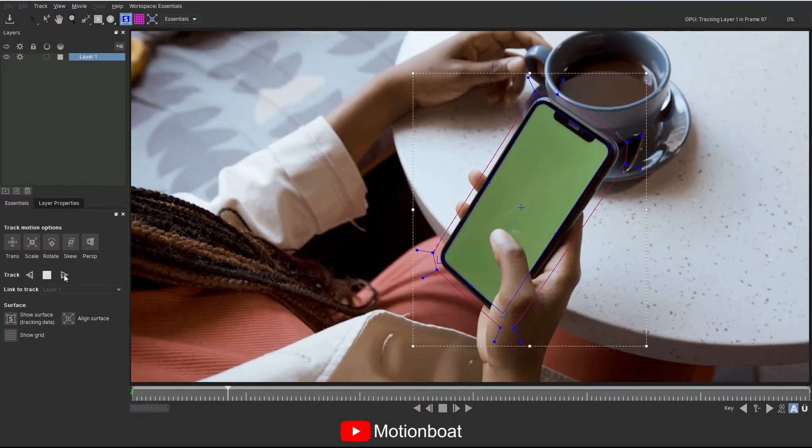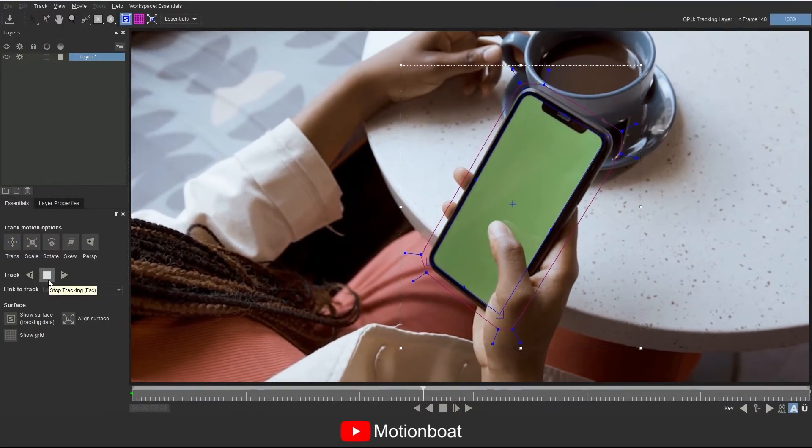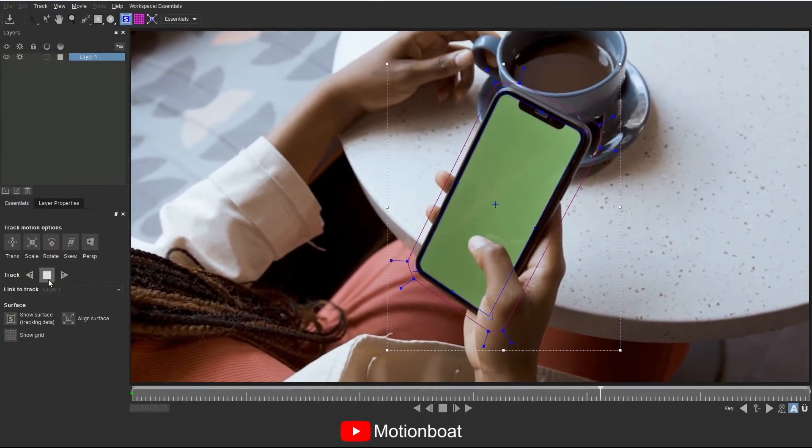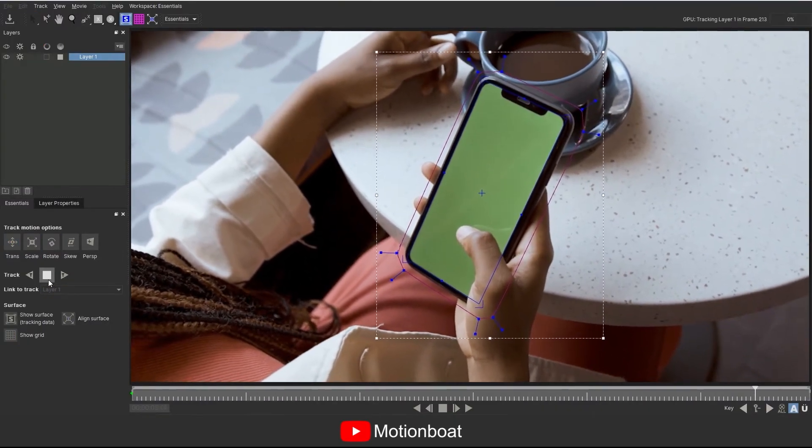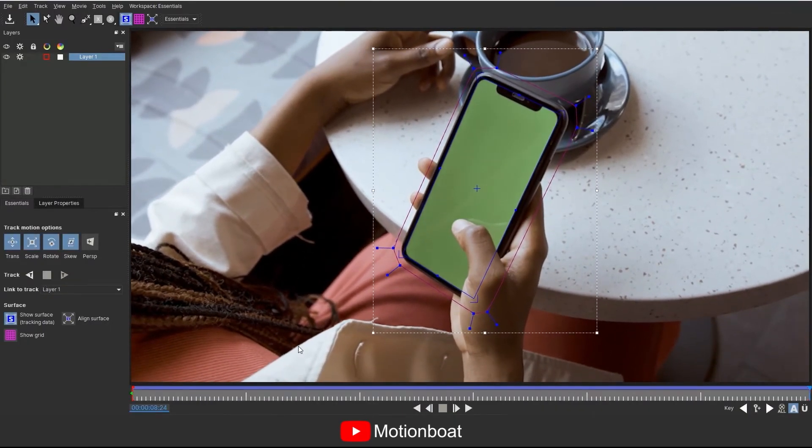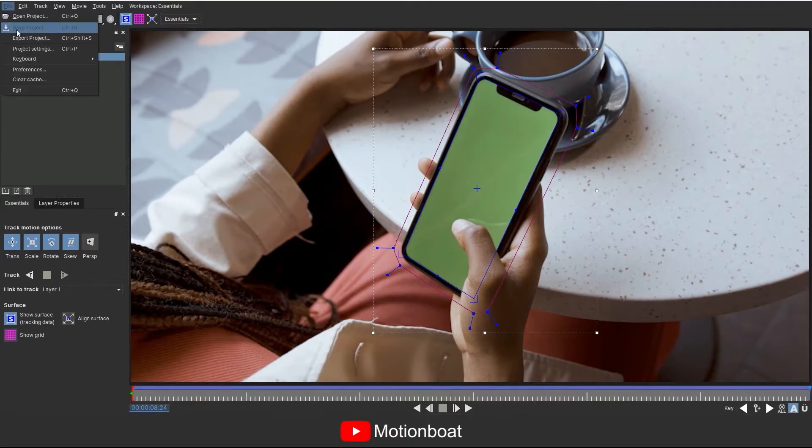This will track your entire scene frame by frame. Now save this and close this application.